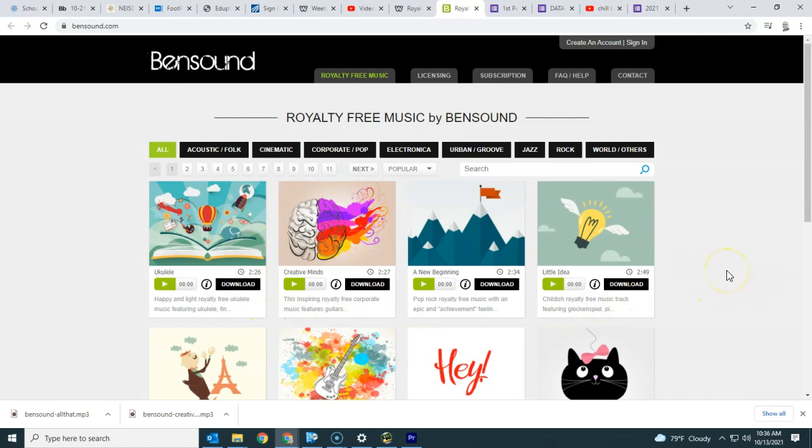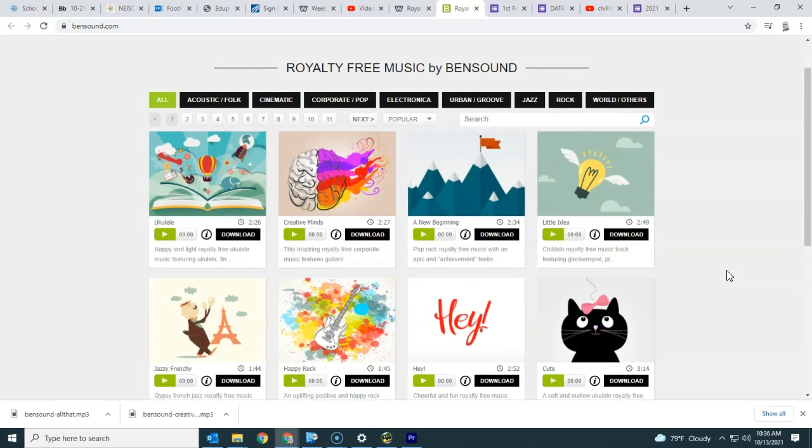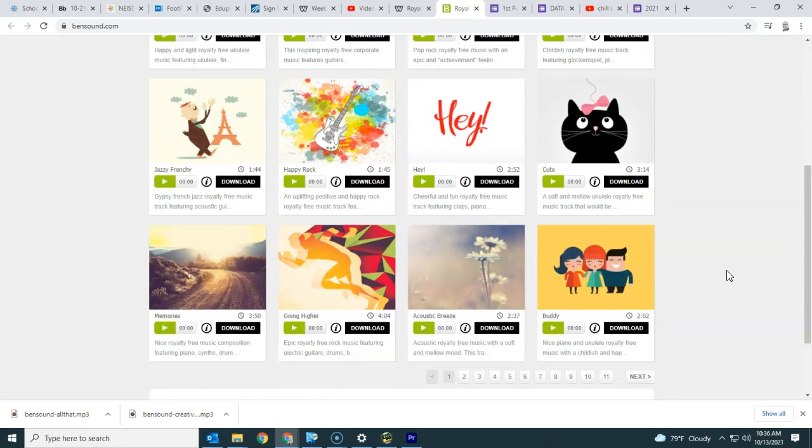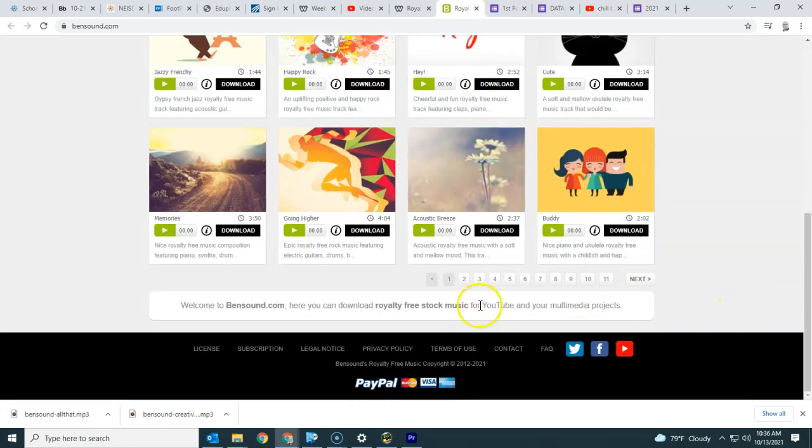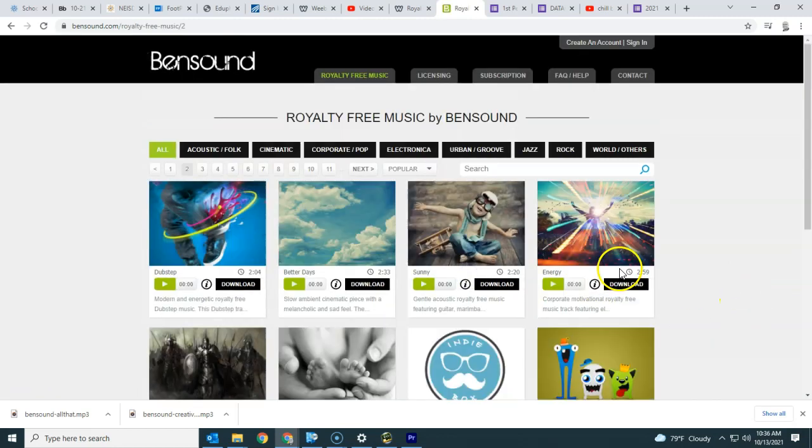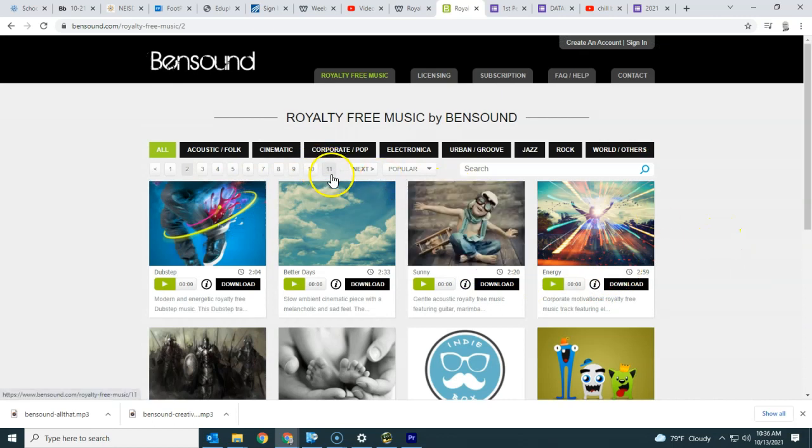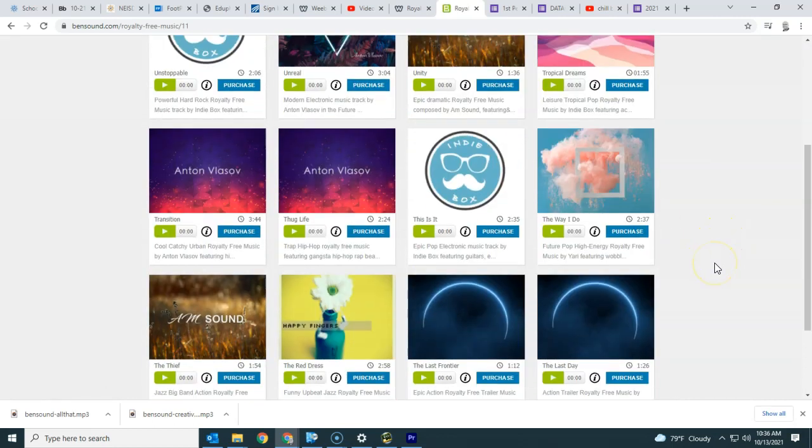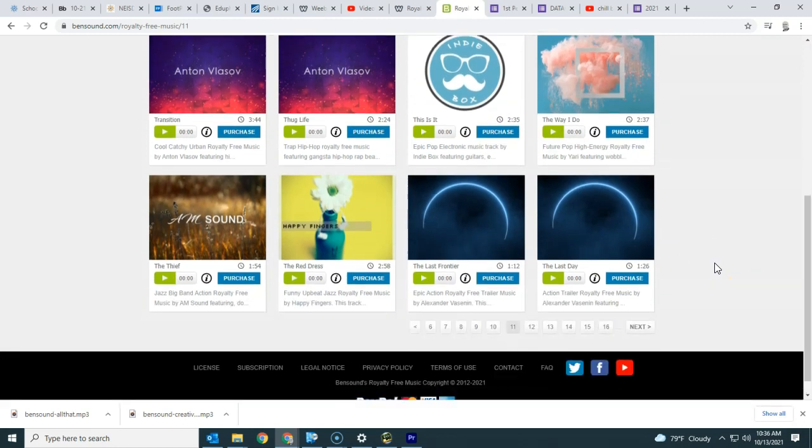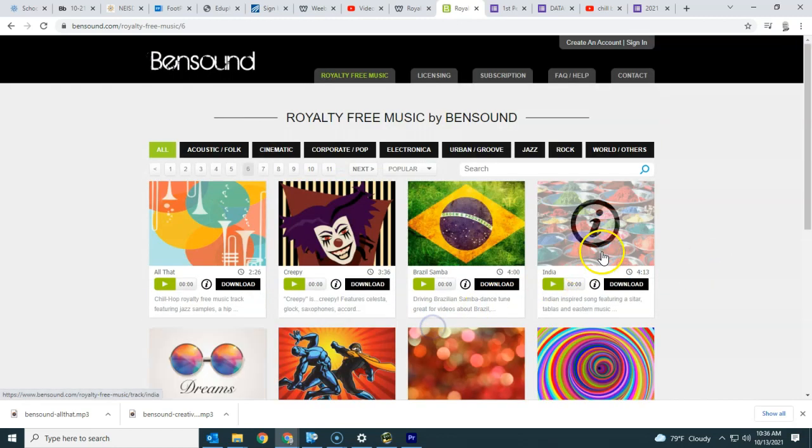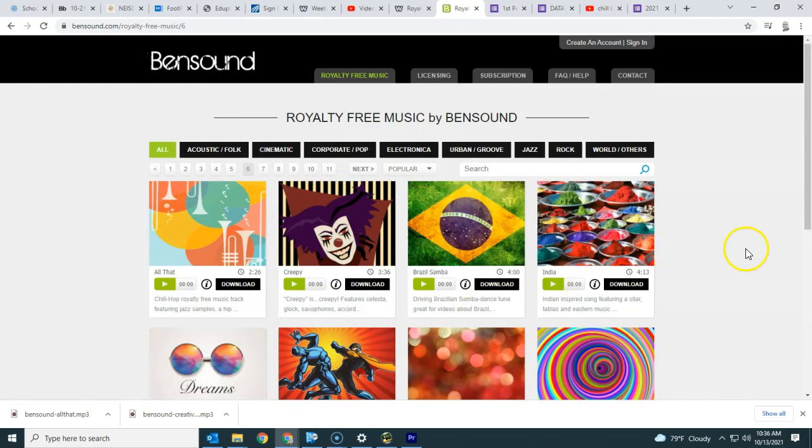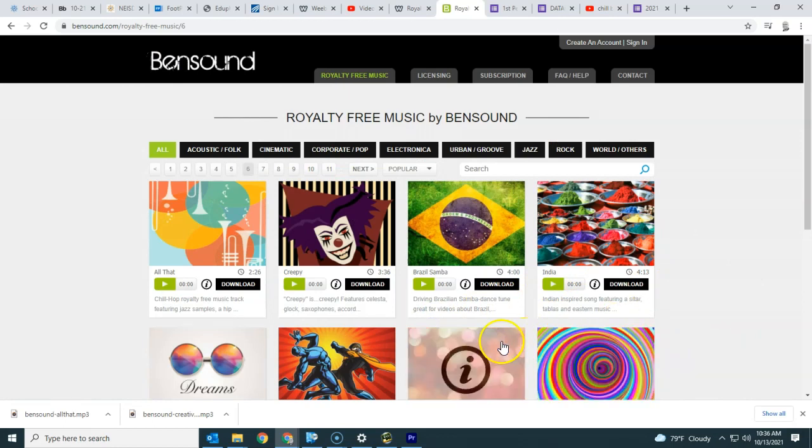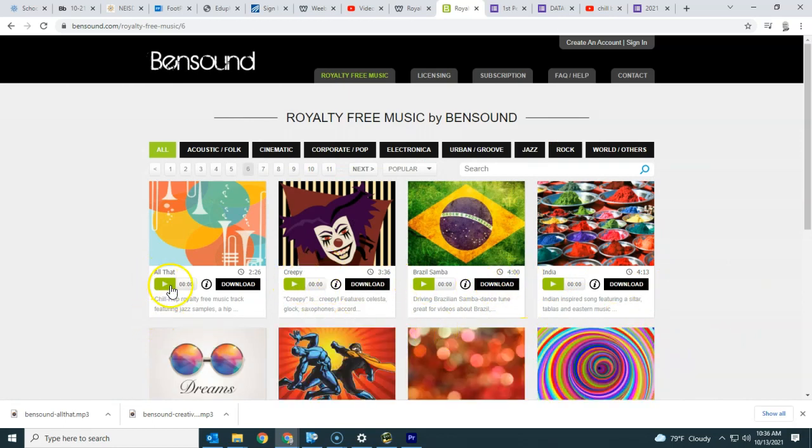So I would say probably don't pick one from this first page because a lot of other people will probably pick it as well. And we don't want to go all the way to the end here either, because there's not a lot of them for download. These are going to be for purchase, popular but purchased. So try not to do anything too creepy or anything like that.